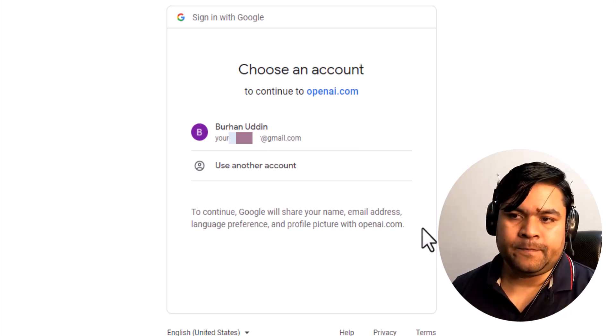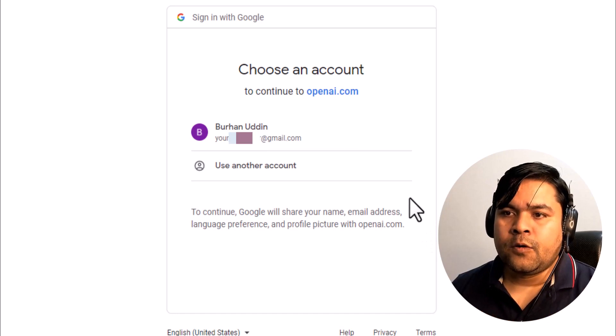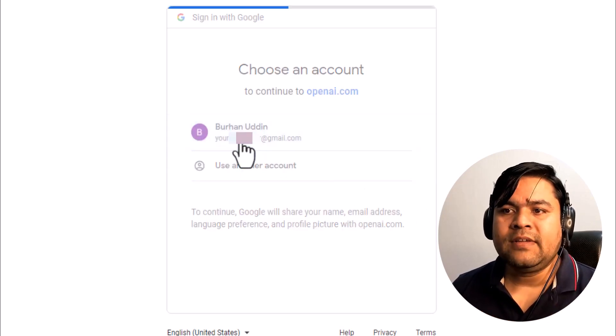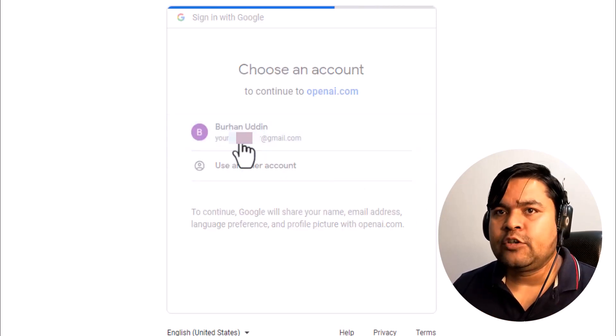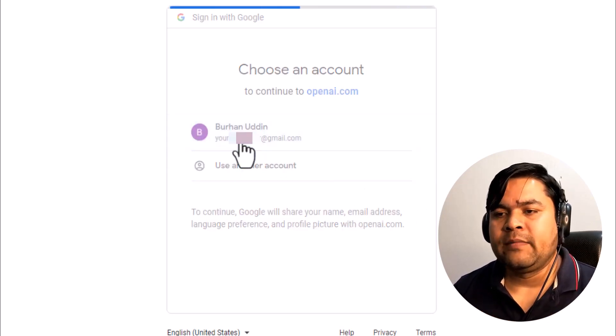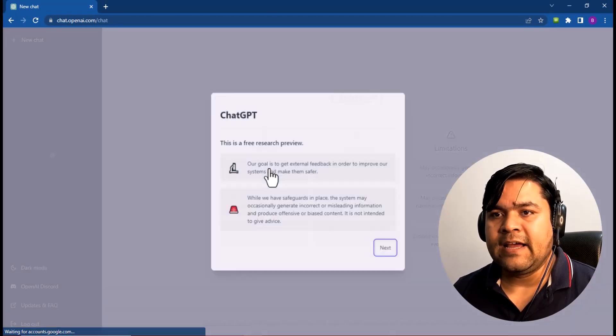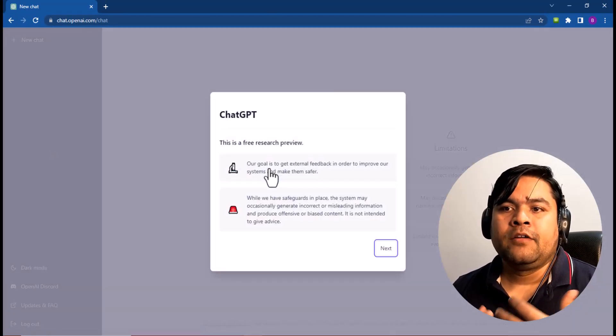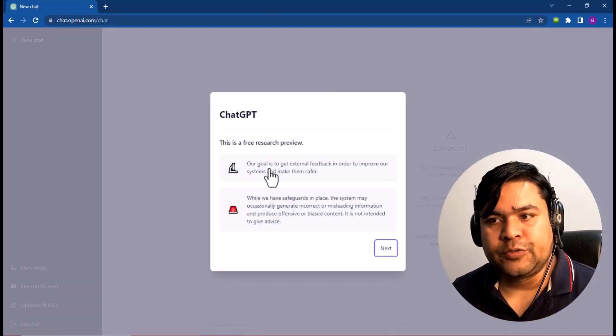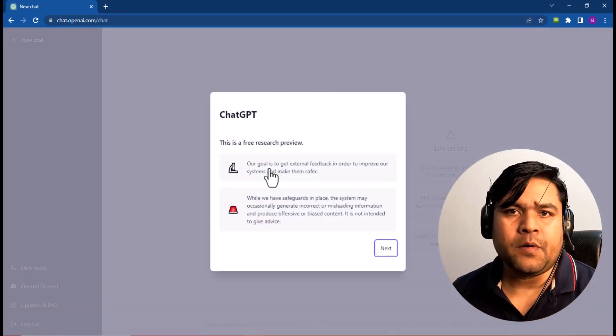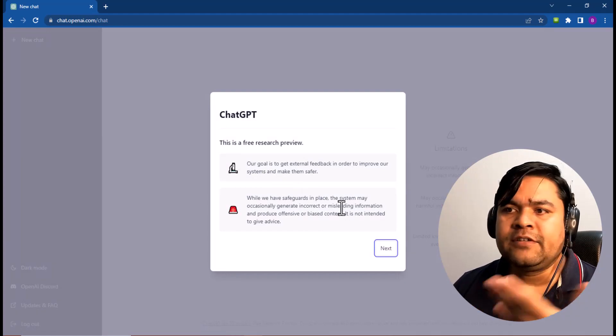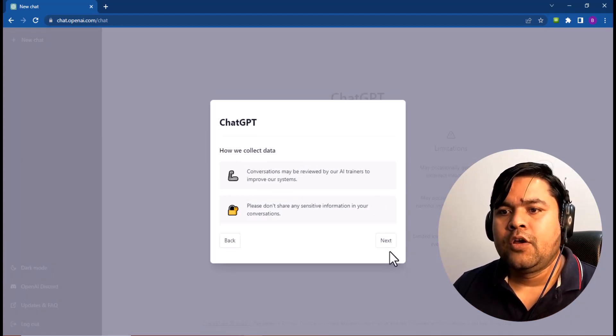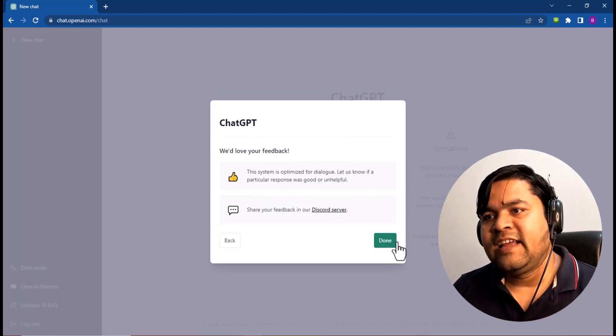After clicking, it will come up with another notification that ChatGPT is a free research preview. So after this, actually you don't need to do anything.